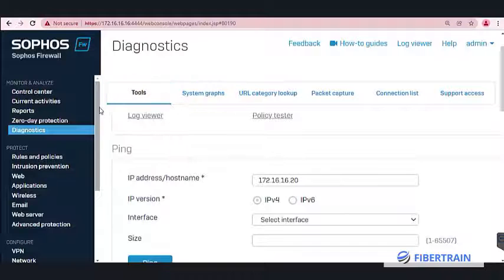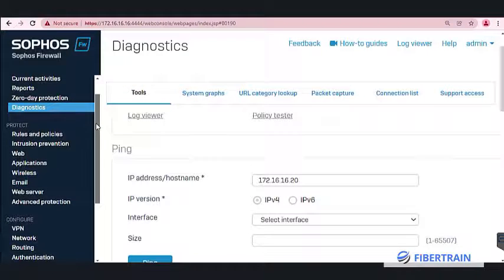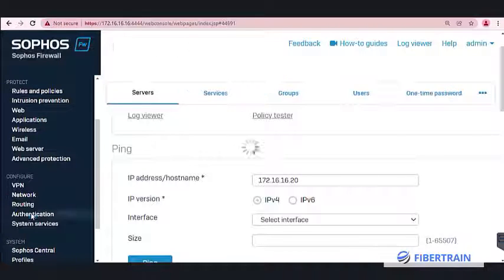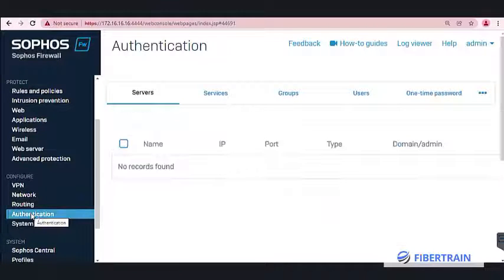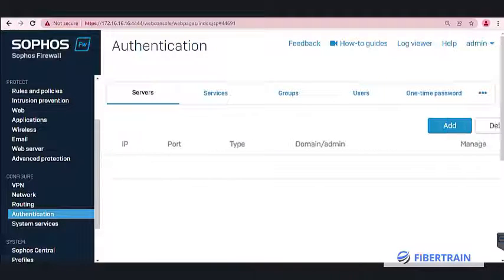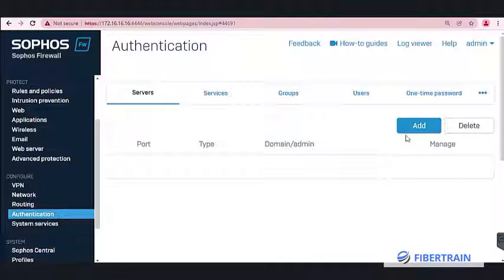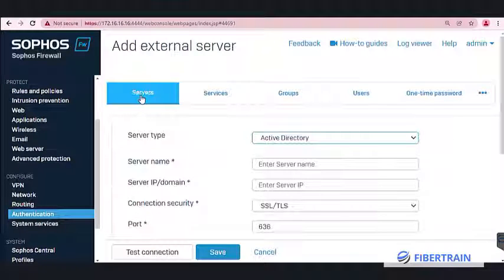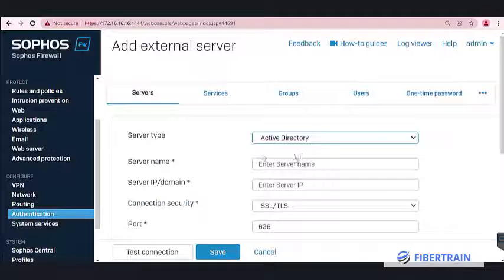To set up single sign-on in the Sophos box, go down to Authentication under Configure. Click on Authentication, and here we have Servers. Move to the right-hand side where you'll see the Add button. Click on Add to add an external authentication server.